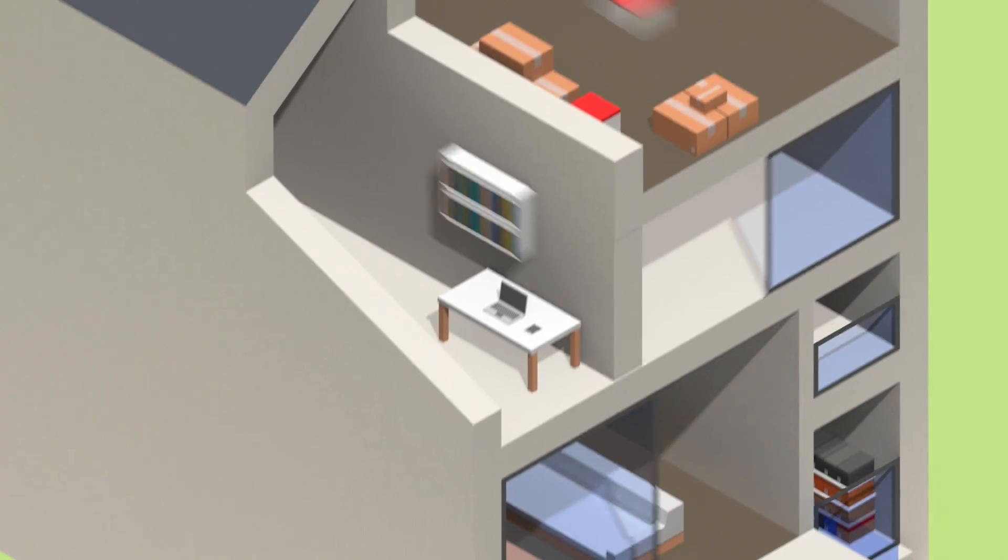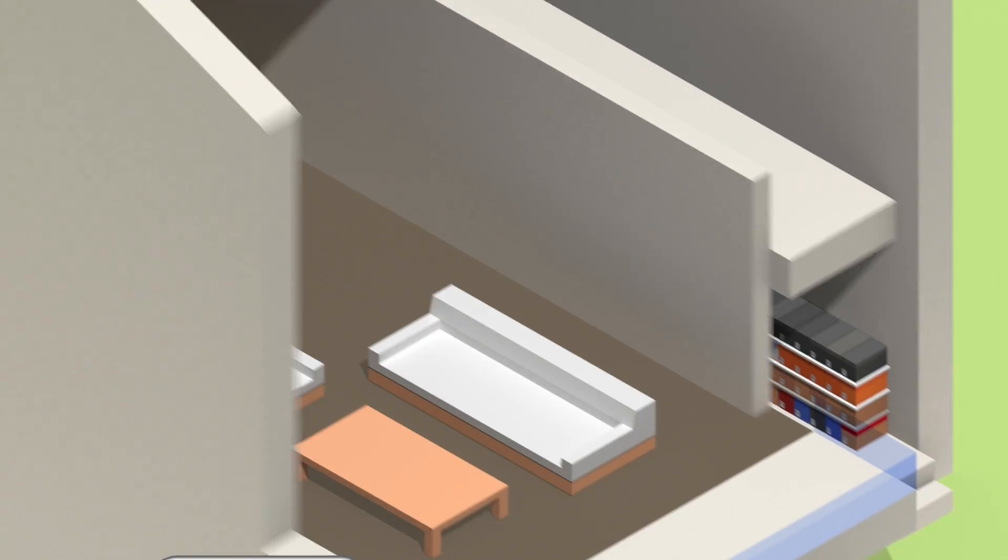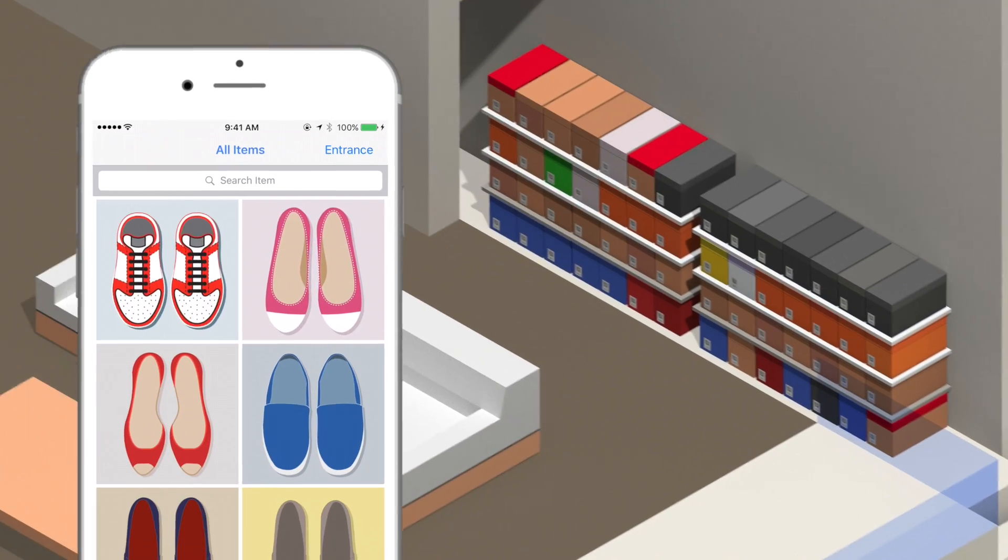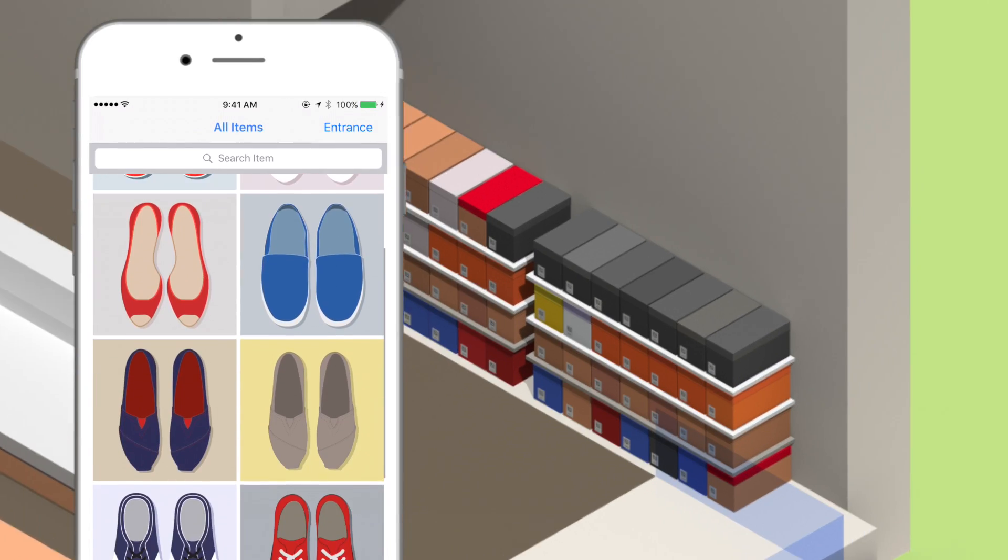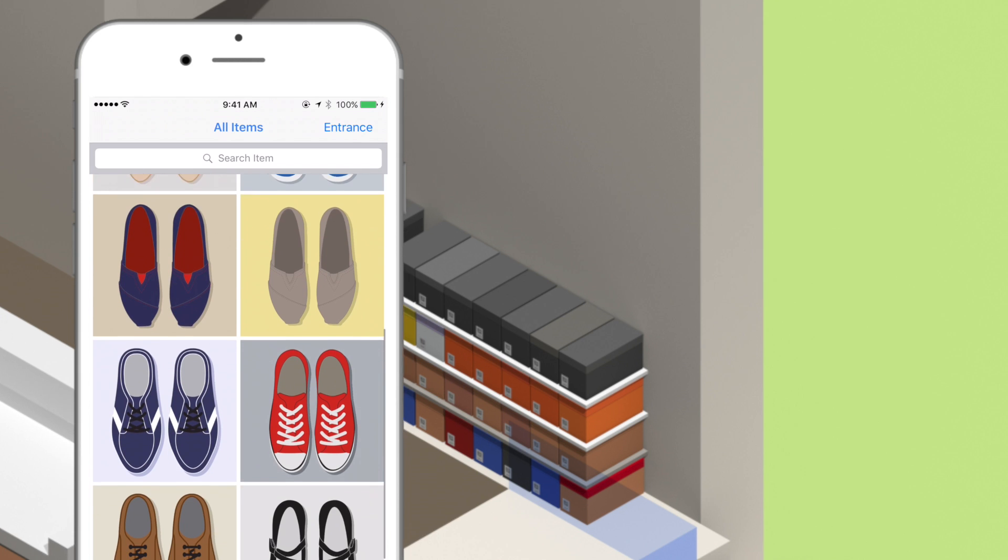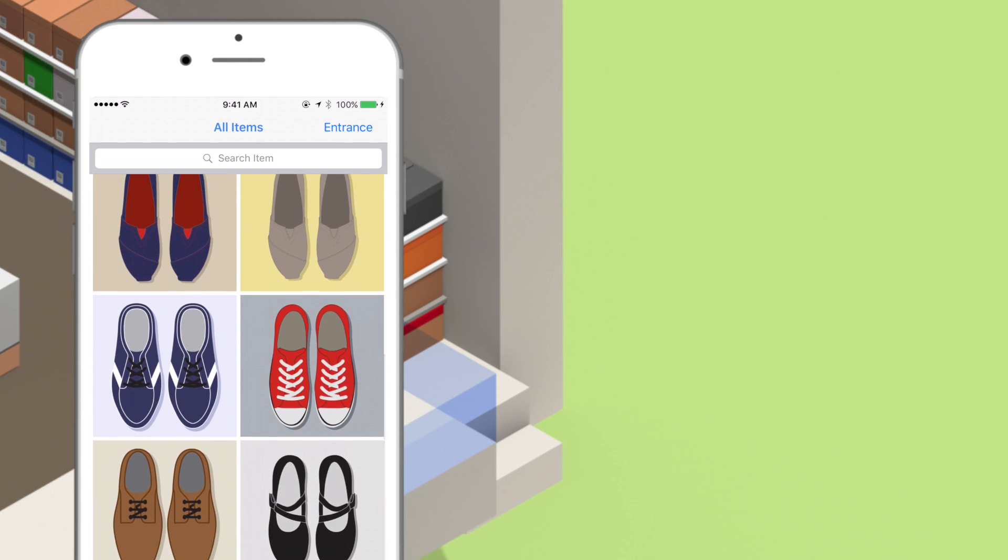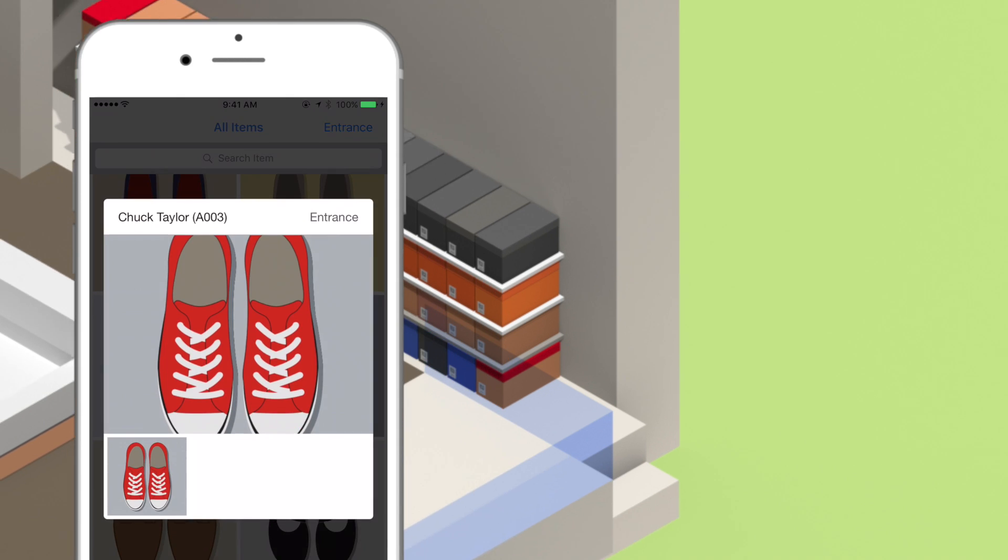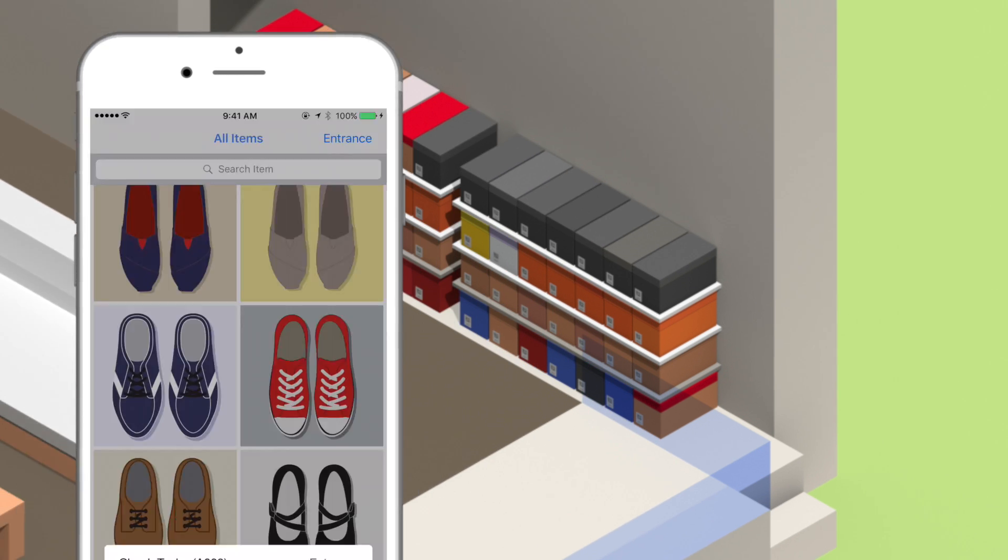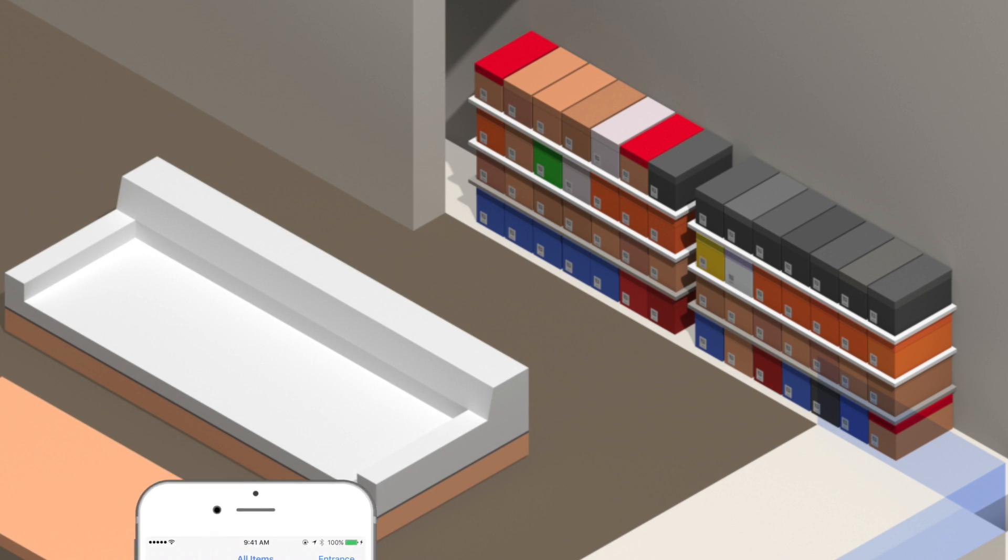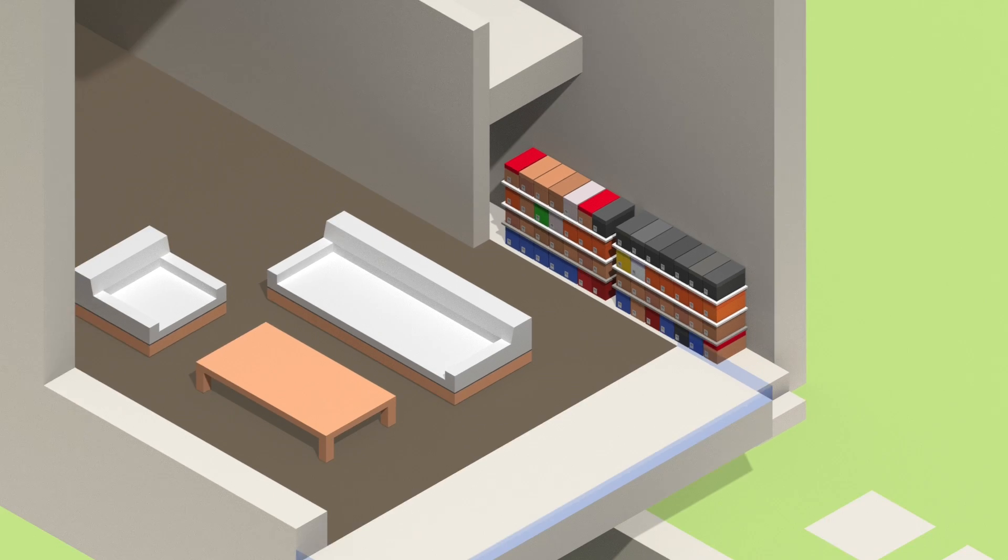You can also simply browse all your items in a Pinterest-style gallery, sort by location, or even search by name to find exactly what you want. It's that simple.